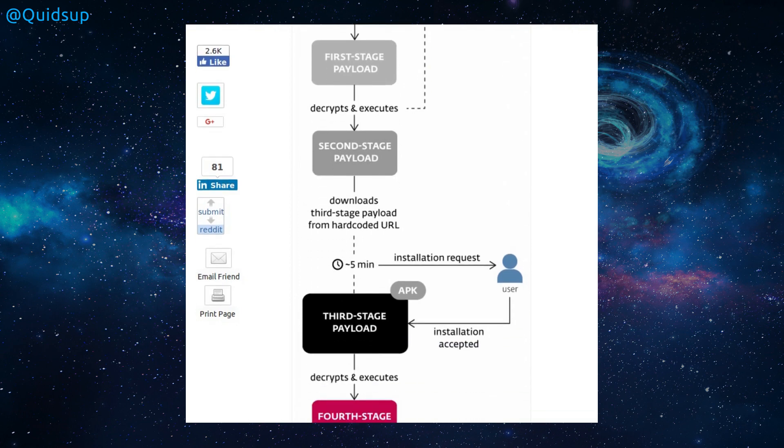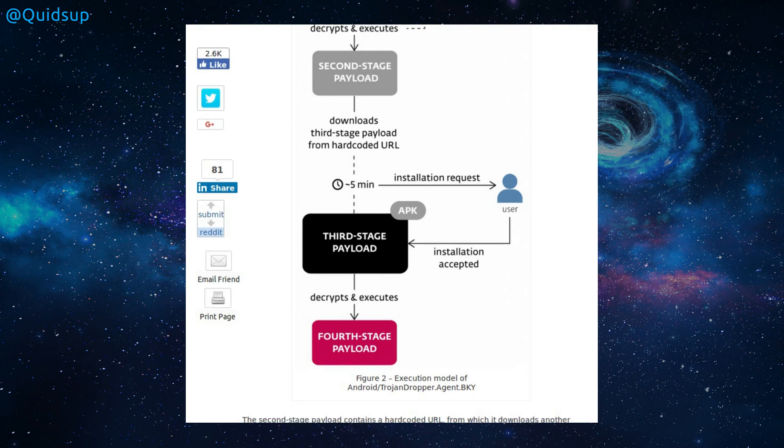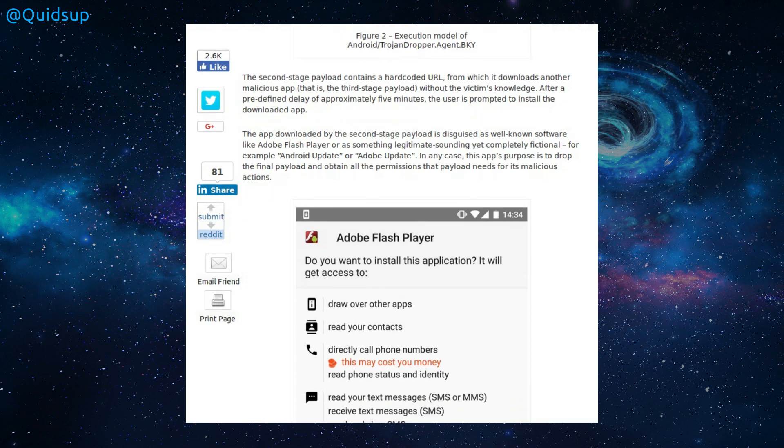So your app downloads and executes, then downloads the first stage payload, decrypts and executes another payload. Downloads a third stage payload, hard-coded from a URL. So we've got a time delay there. Request installation from the user. So if you're accepting the installation, then you've got another payload, and that decrypts and executes, and then downloads yet another payload. So that decrypts and executes, and then you have another payload. So the second stage payload is made to look like Adobe Flash Player. Yeah, which has not been available on Android for quite some time now. But okay, if you're going to accept that.